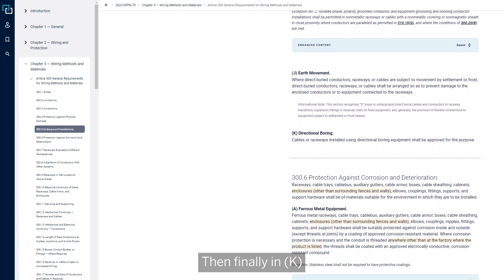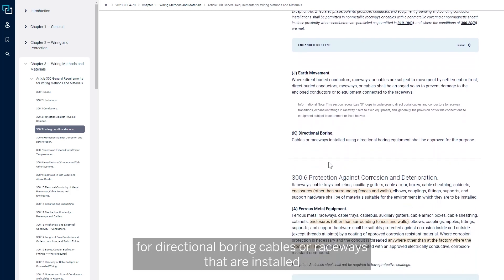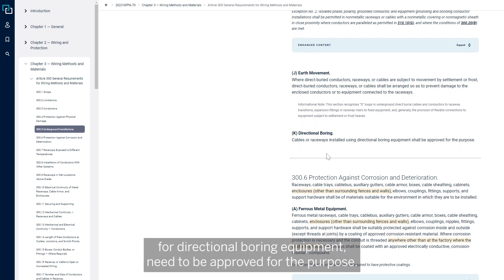And then finally, in K, for directional boring, cables or raceways that are installed for directional boring equipment need to be approved for the purpose.